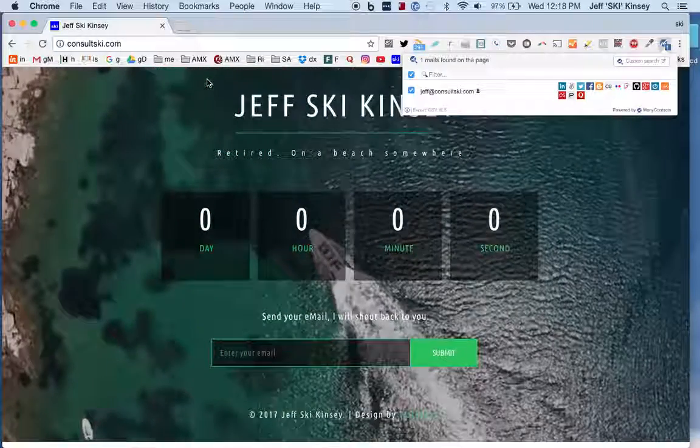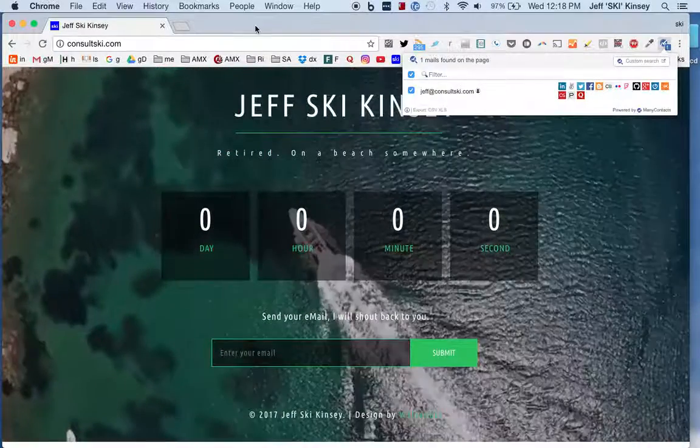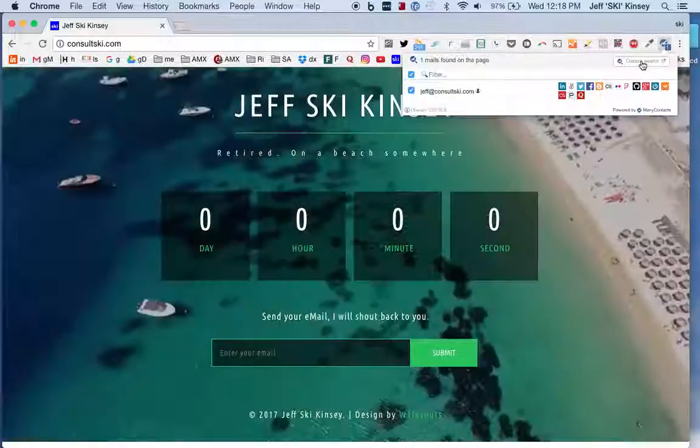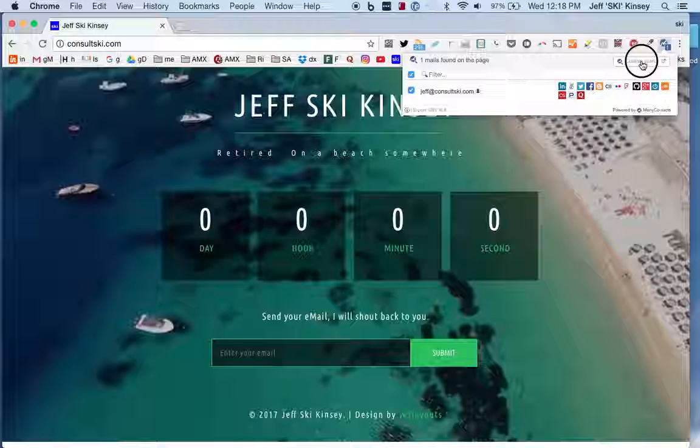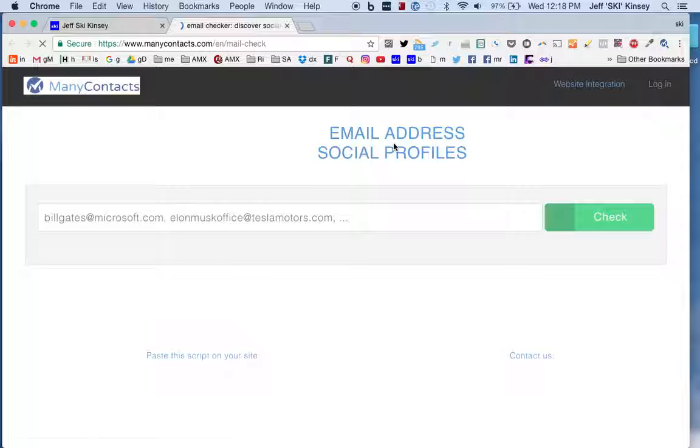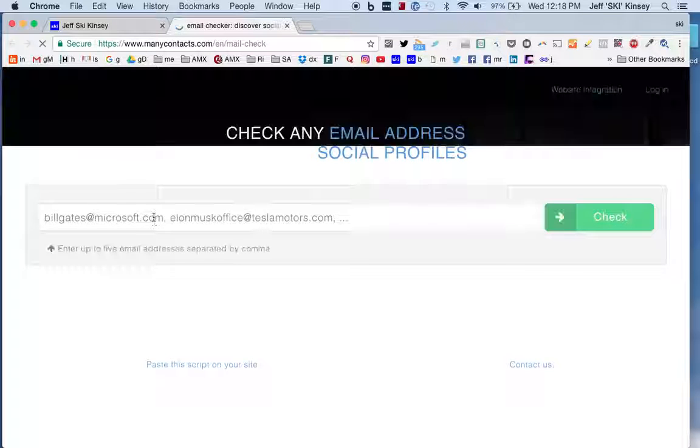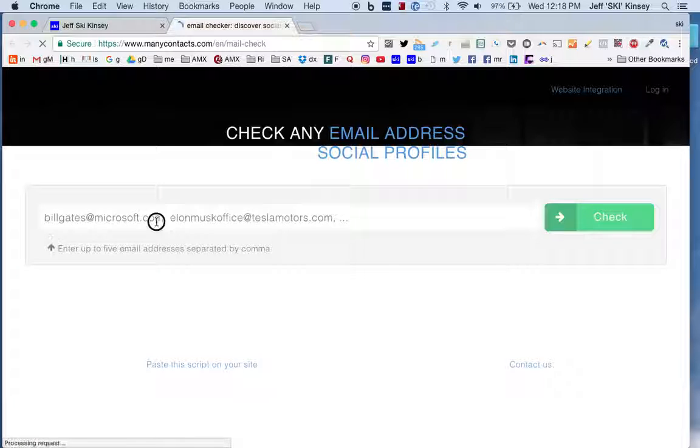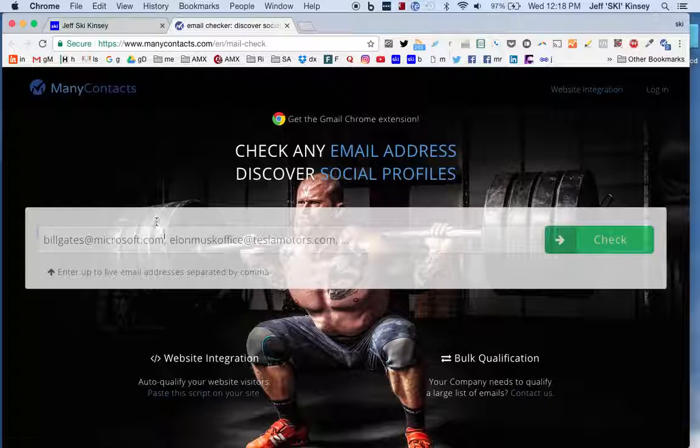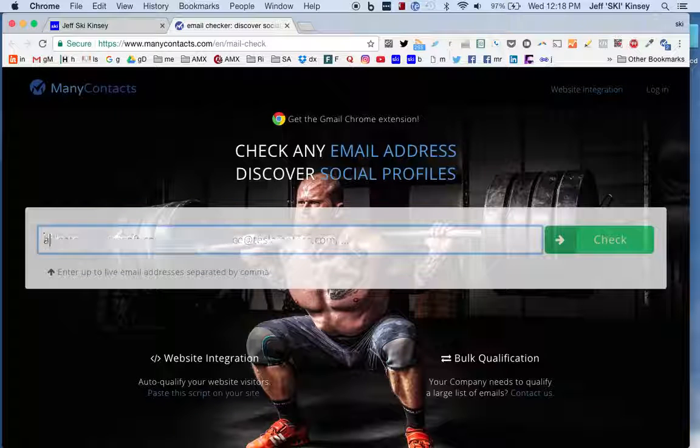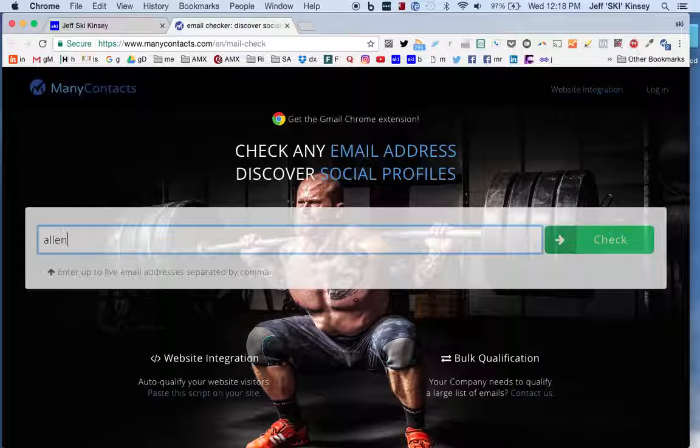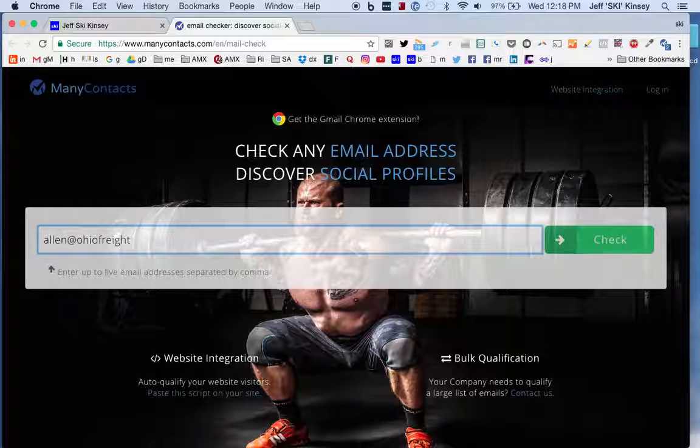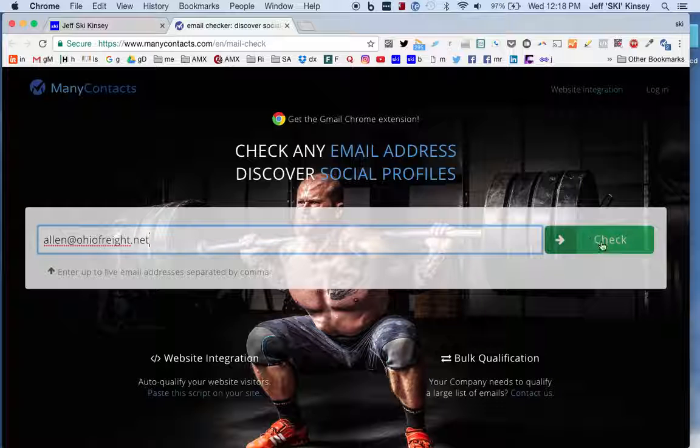So anyhow, the neat thing is if you run across an email address and you can't find a website to go with it, you can do a search. You can click here, Custom Search. It opens up a new window and says, let's check that email. So we'll pick on Allen again, he's got big shoulders, he won't mind. So let's click in here: A-L-L-E-N at Ohio Freight dot net, and then hit the Check button.